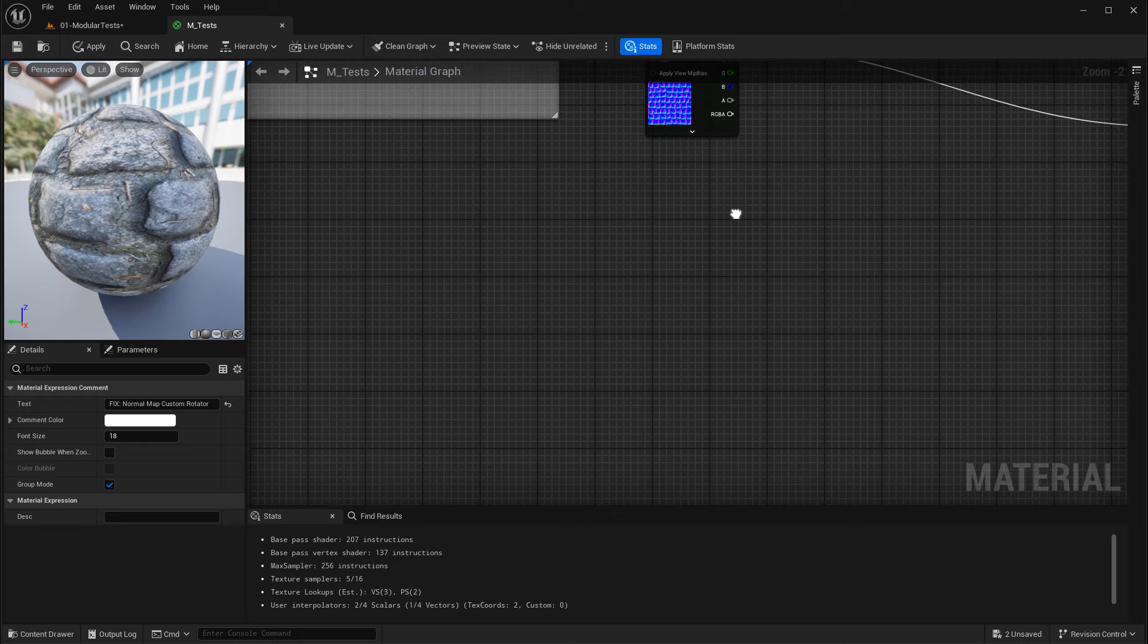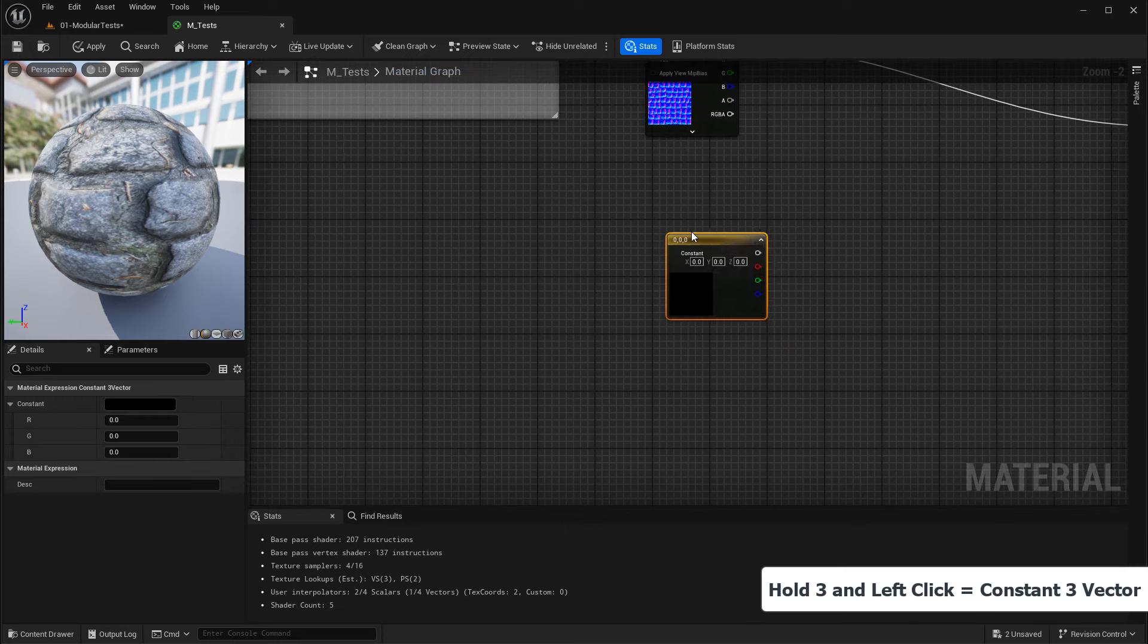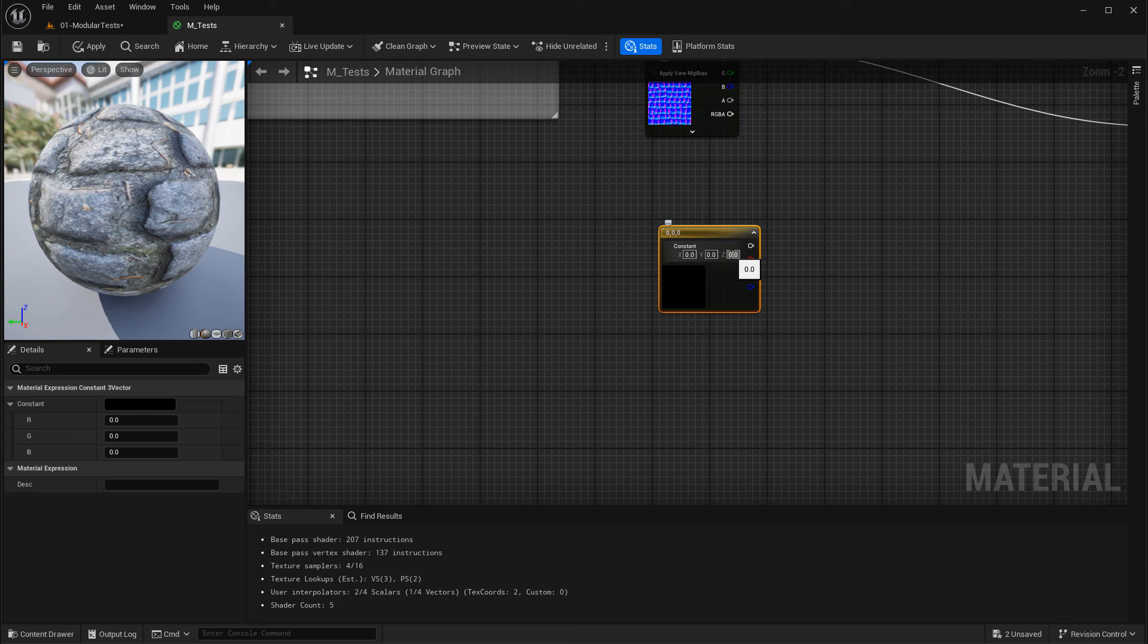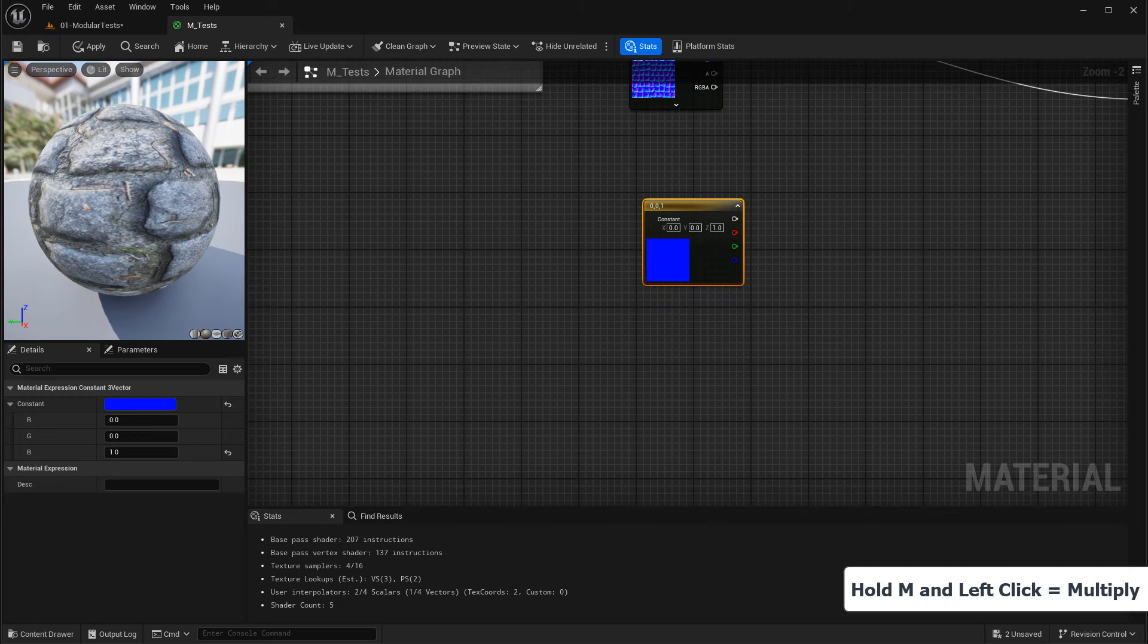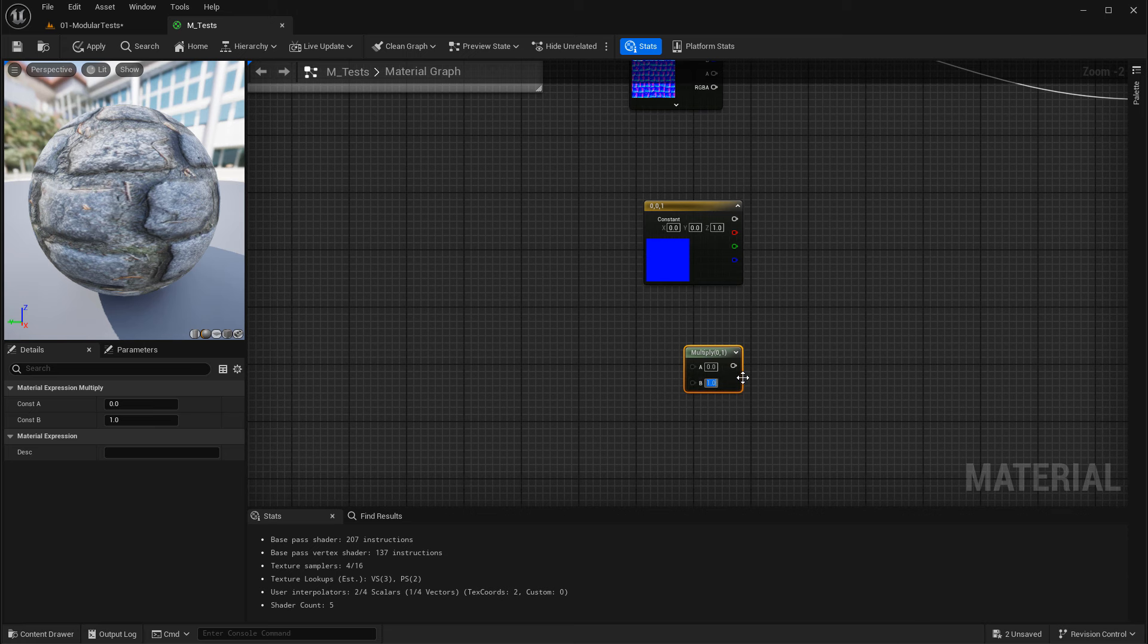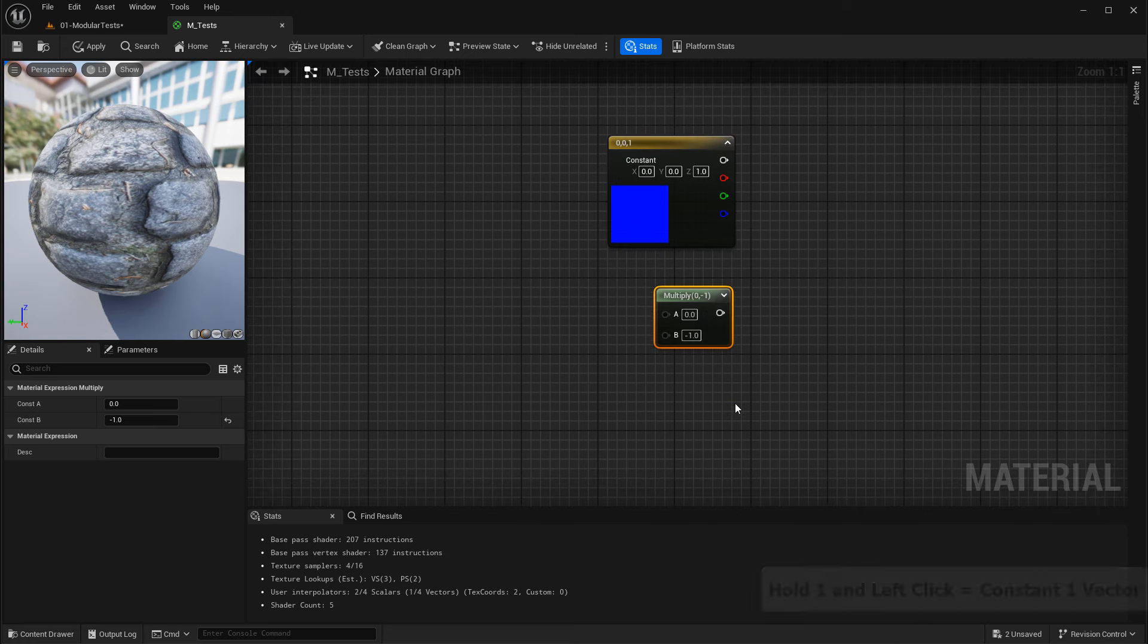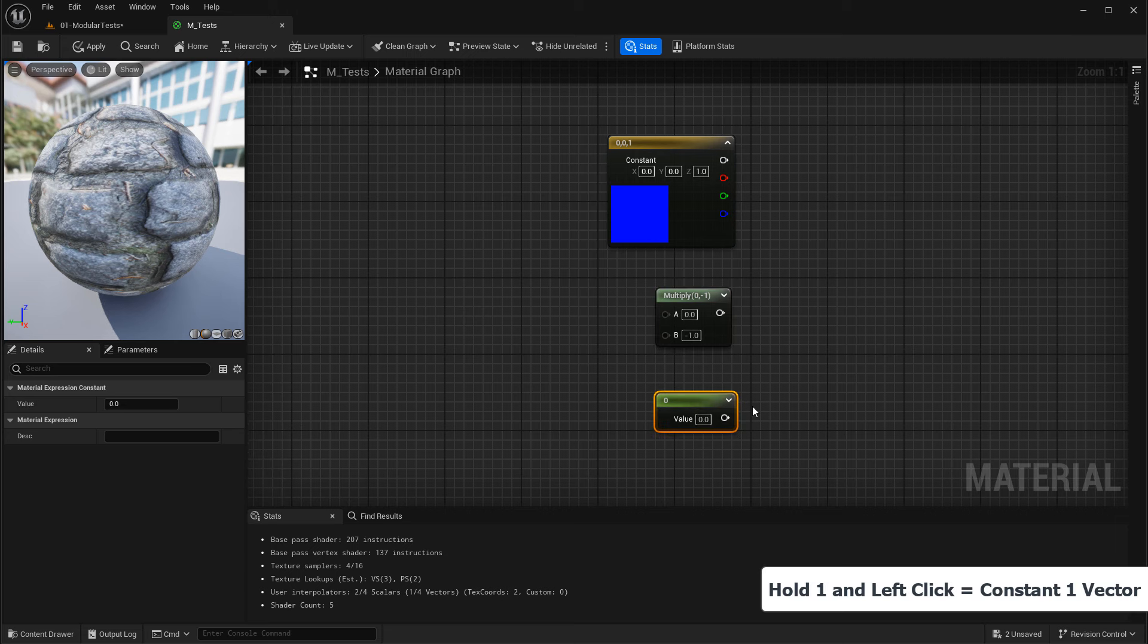The first thing you need is a constant three vector. Hold down three on the keyboard and left click to insert it, and you need to set the Z value, which is your blue channel, to one. Then insert a multiply node, hold down M and left click, and set the B value to negative one. Then we need a constant one vector. Hold down one on the keyboard and left click and keep this value at zero.